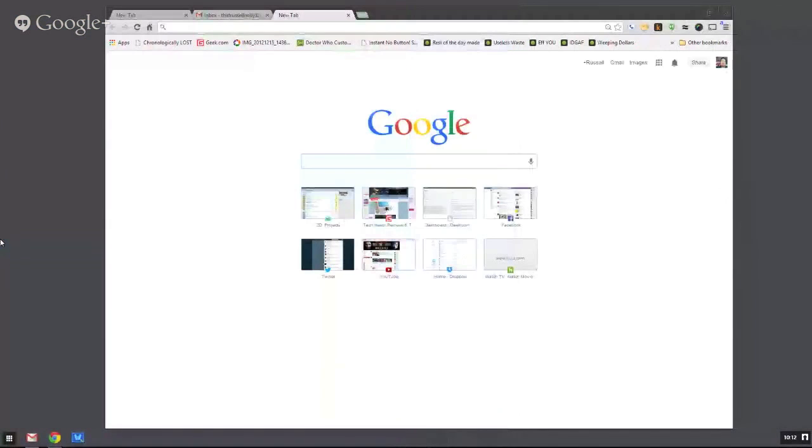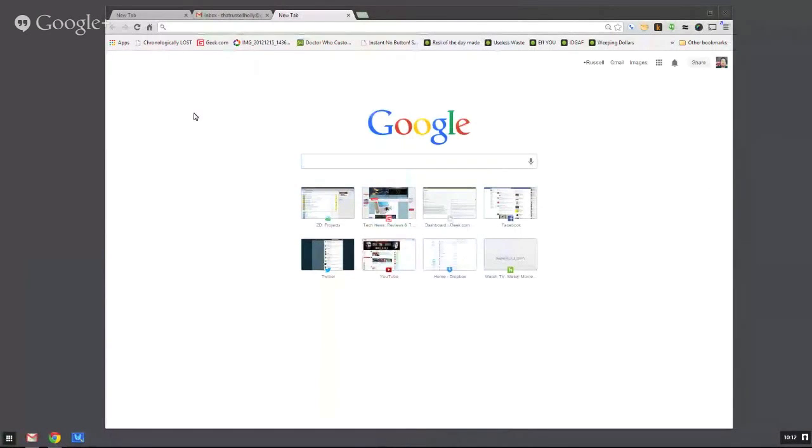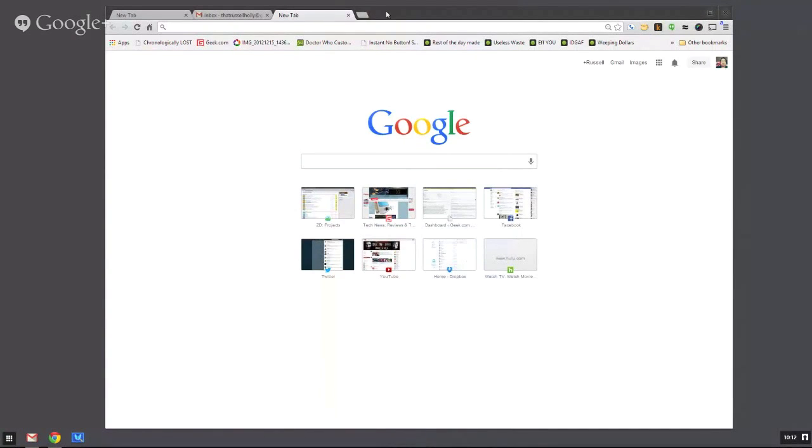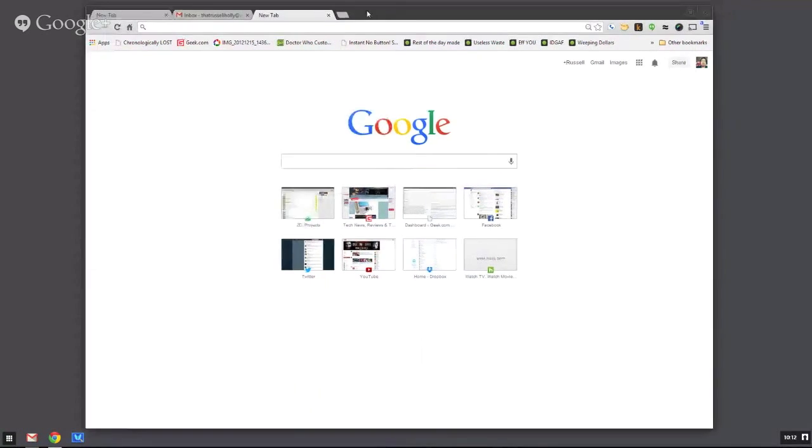Which is kind of cool, but as you can see, it shifts over the entirety of Chrome OS instead of formatting it to fit this window. But again, this is dev channel. This isn't a public release or anything like that.